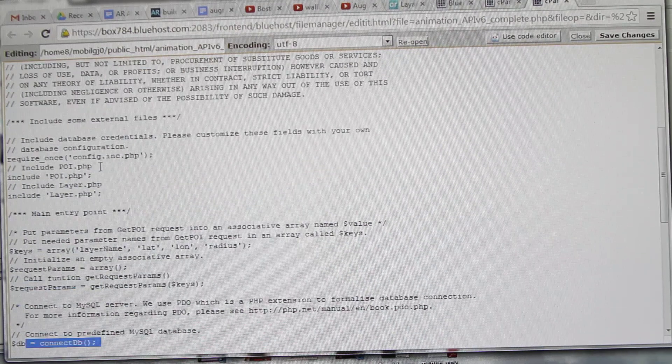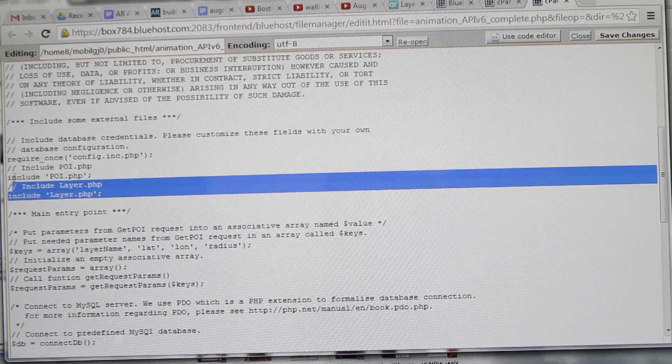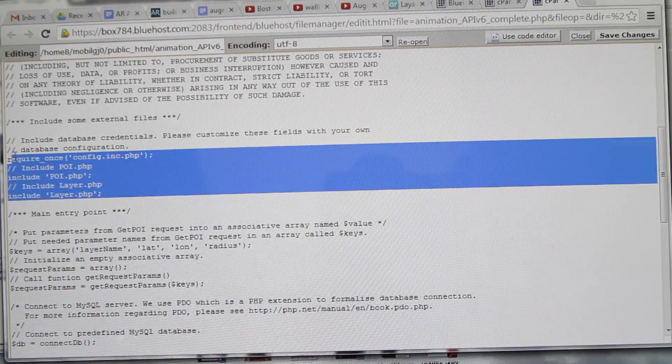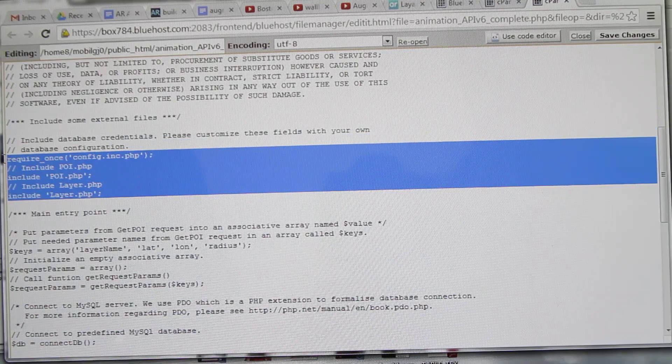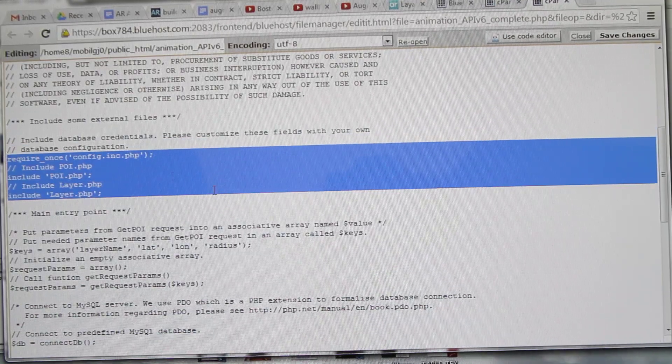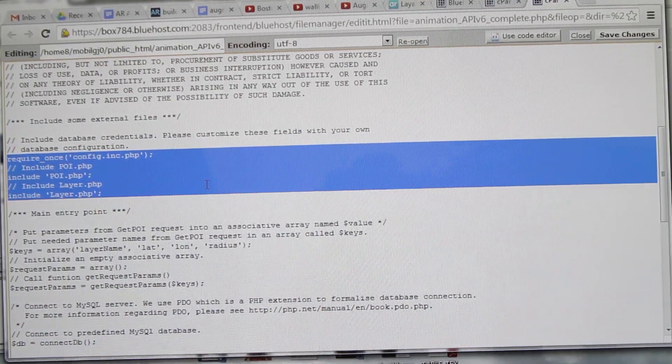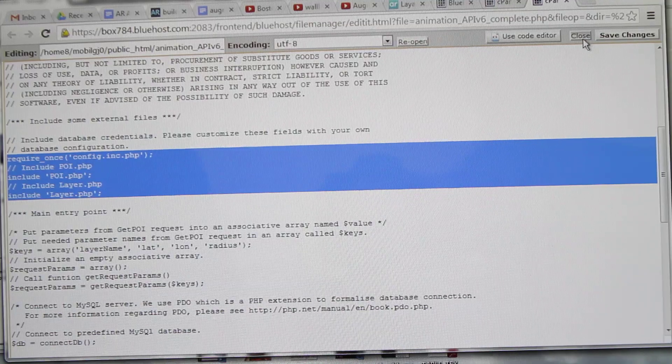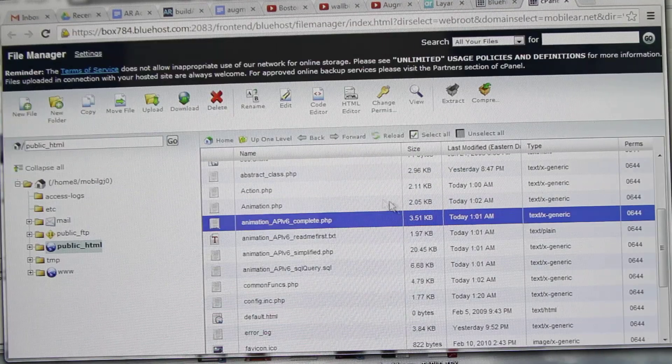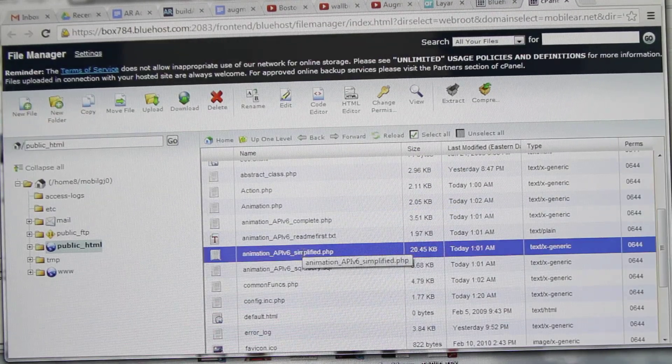Because we are just including those files and working consecutively on five to six PHP files, that is not required right now. So you can just go with the simplified PHP one.